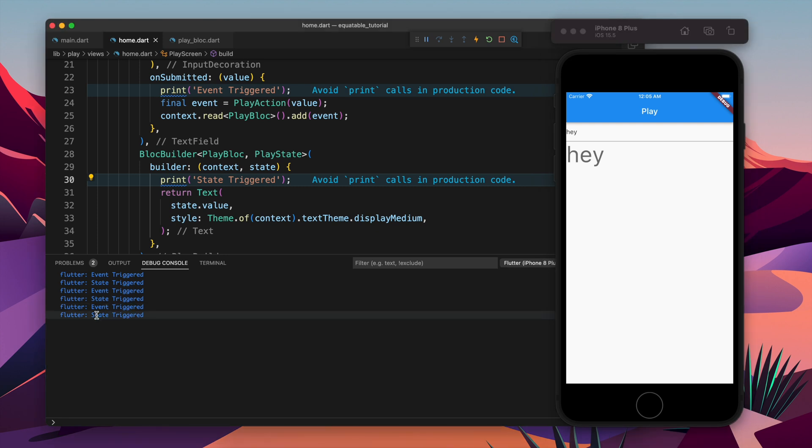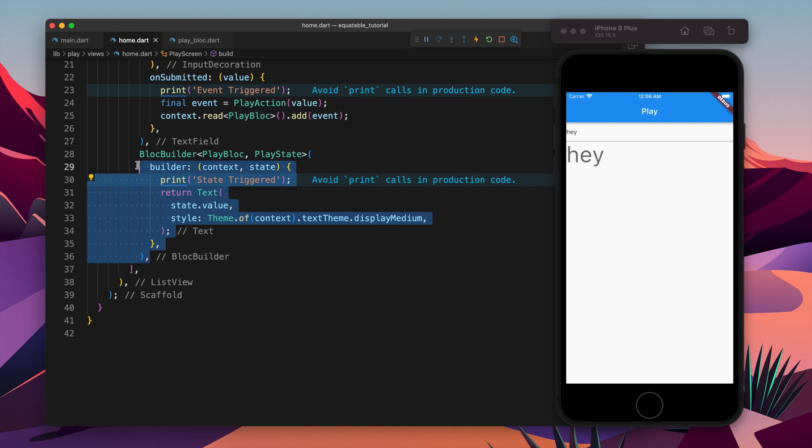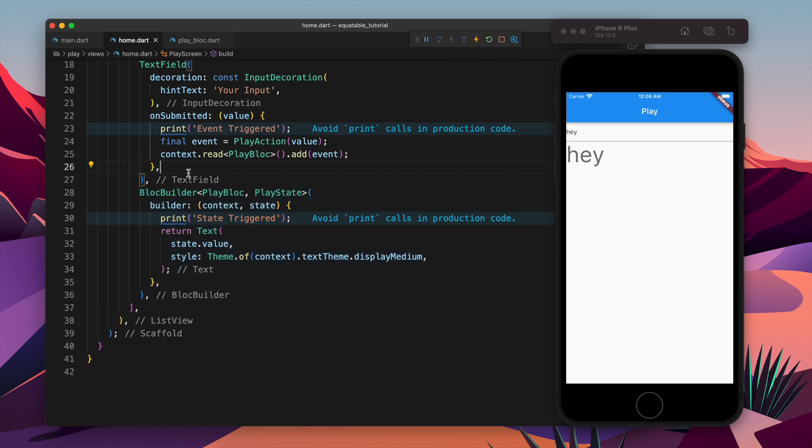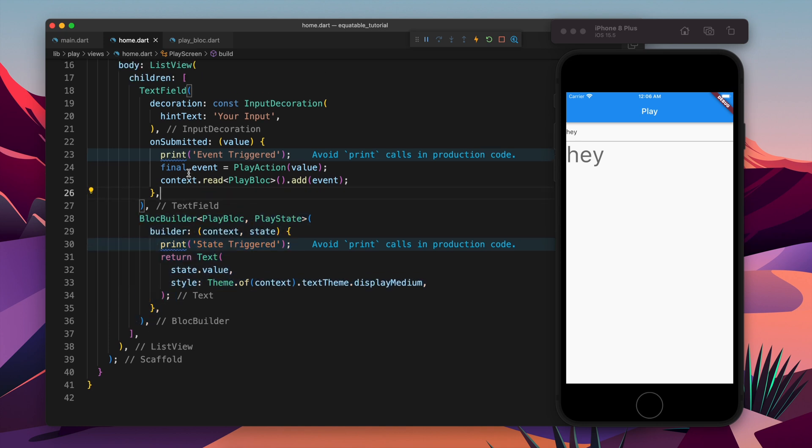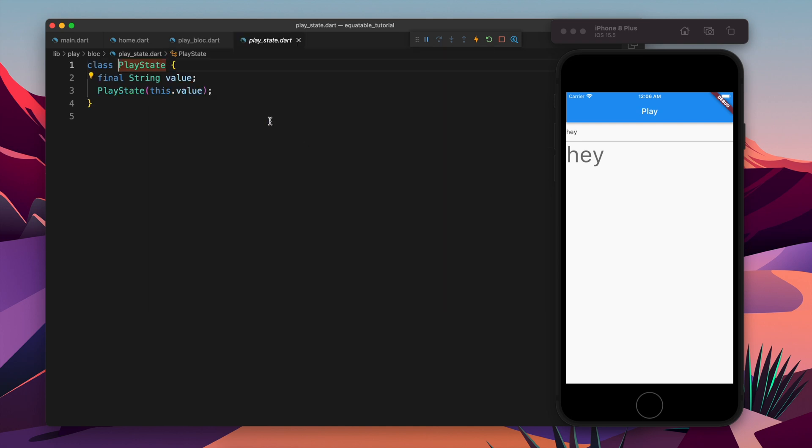But if I come and submit the same value again, then also I get event trigger and state trigger, which means the same state is also getting emitted. Although it was not important to update the state and then the Block builder unwanted, we run the Block builder unwanted. It was not required because the state is already the same state.